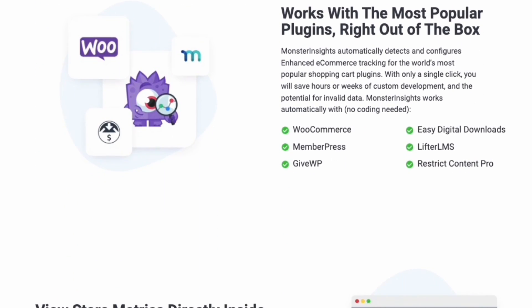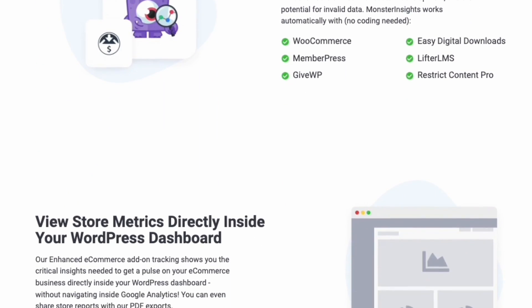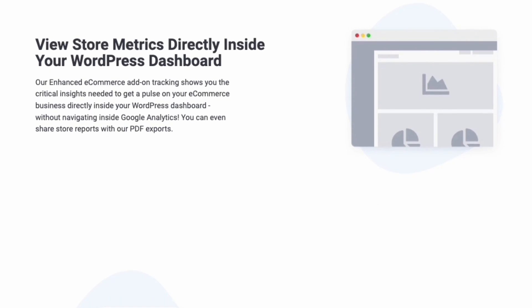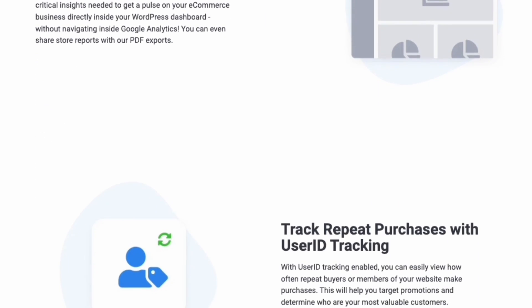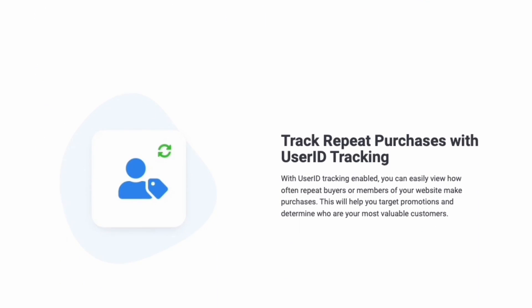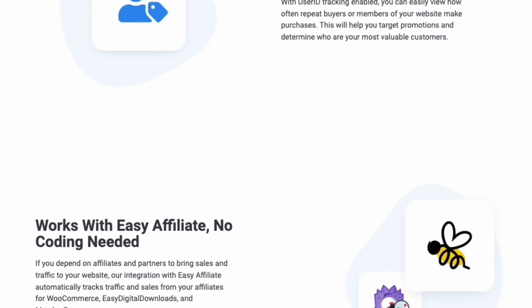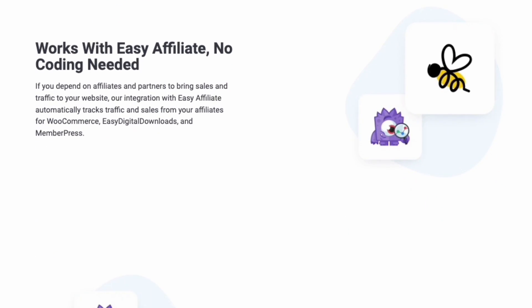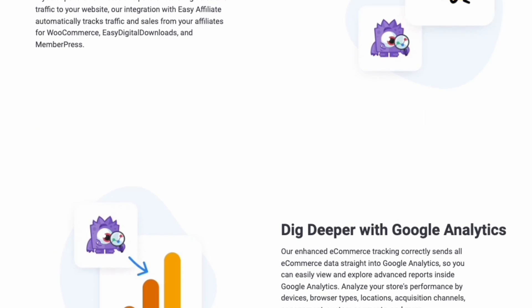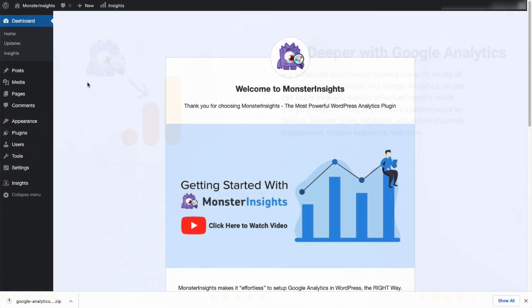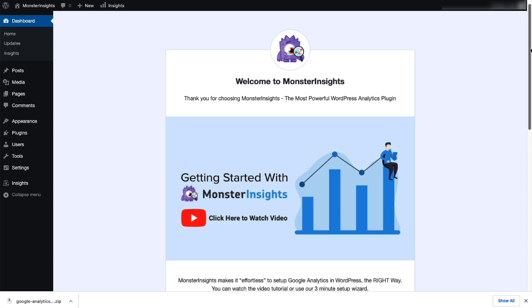That way, you can track things like coupon codes, product performance, purchase events, shopping cart abandonment, and a whole lot more right inside WordPress. To get started tracking your e-commerce data, you're going to need a Monster Insights Pro-Level license.